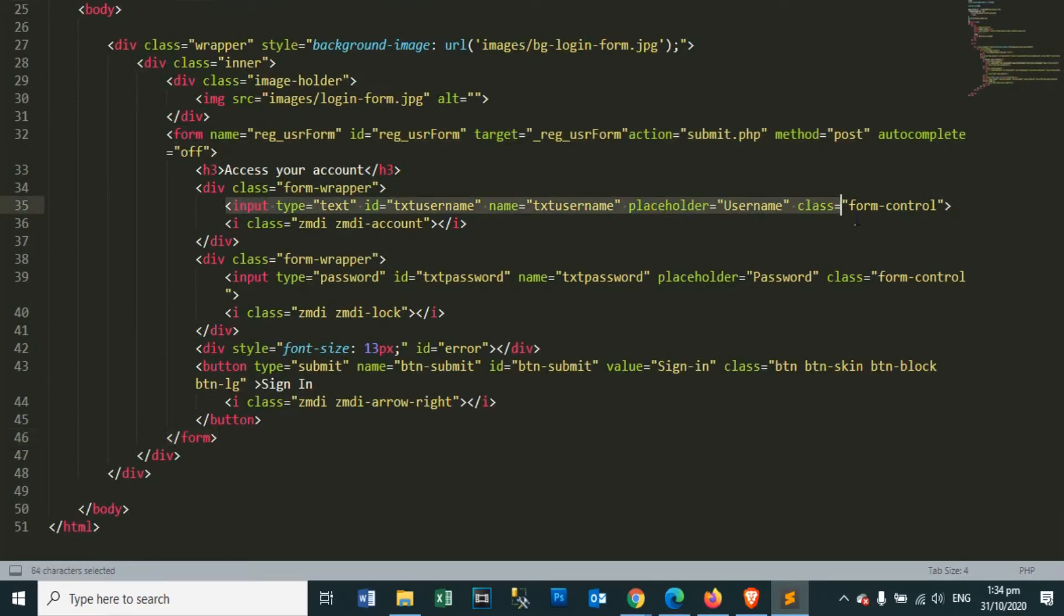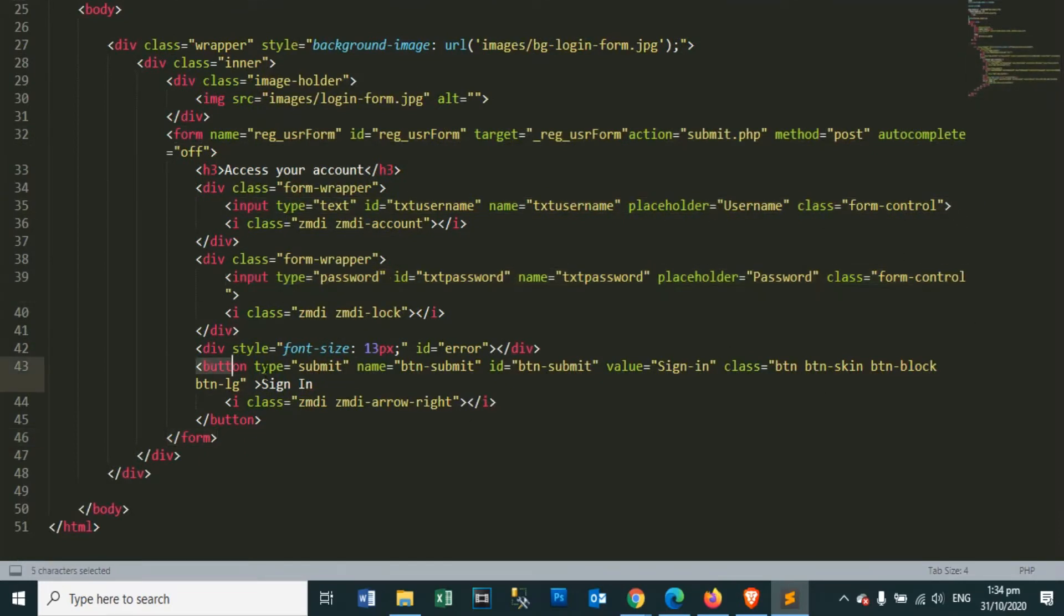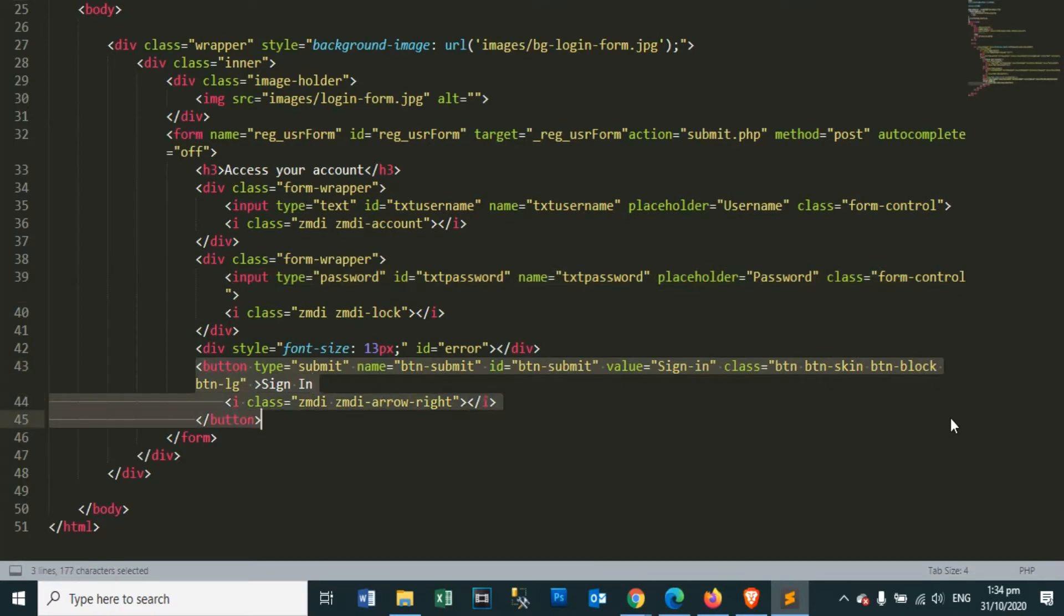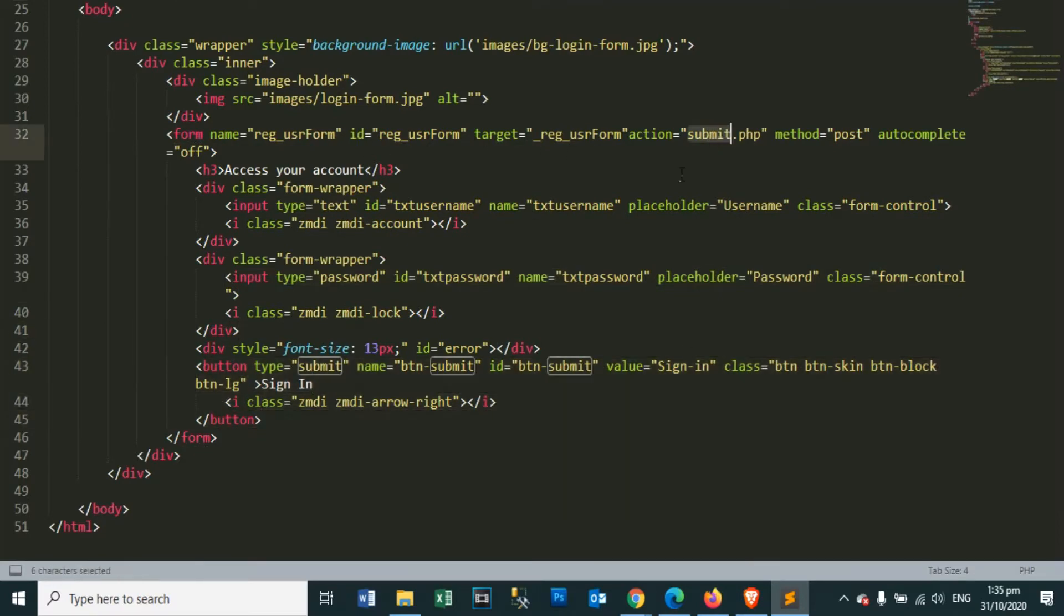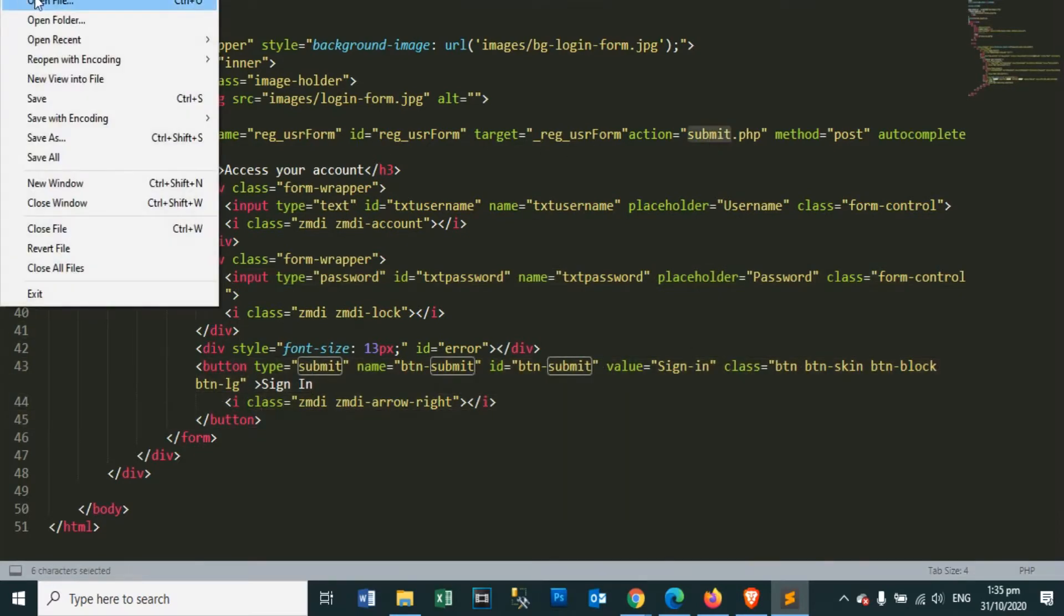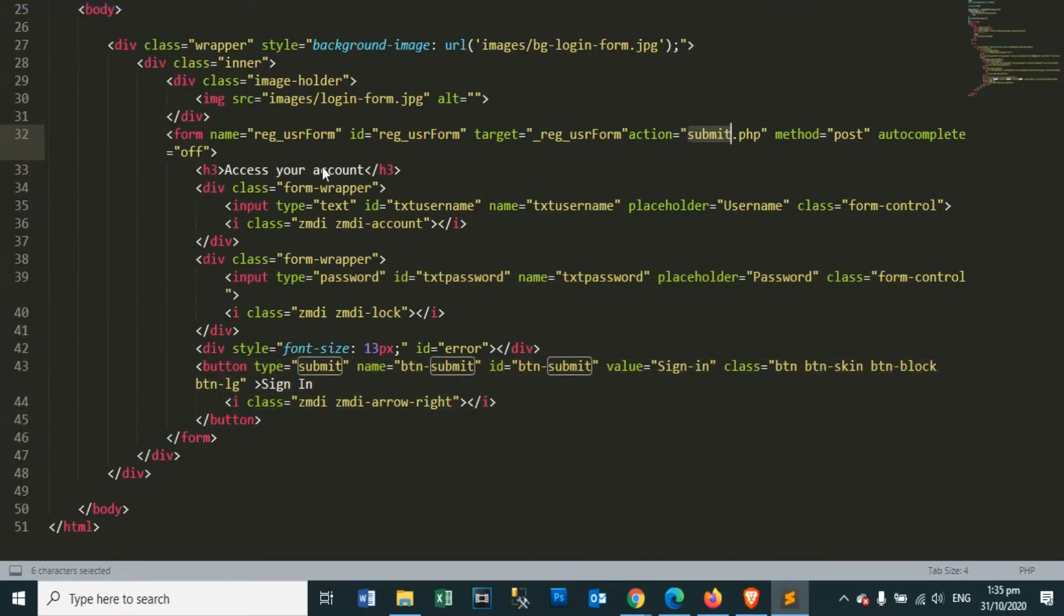This is our text box for username, and this is for the password text box. Then the sign in button. When we click on our sign in button we will call the submit.php page.